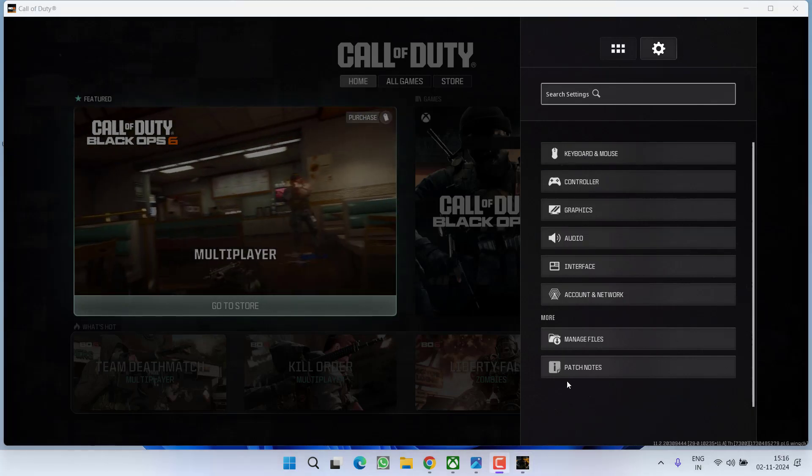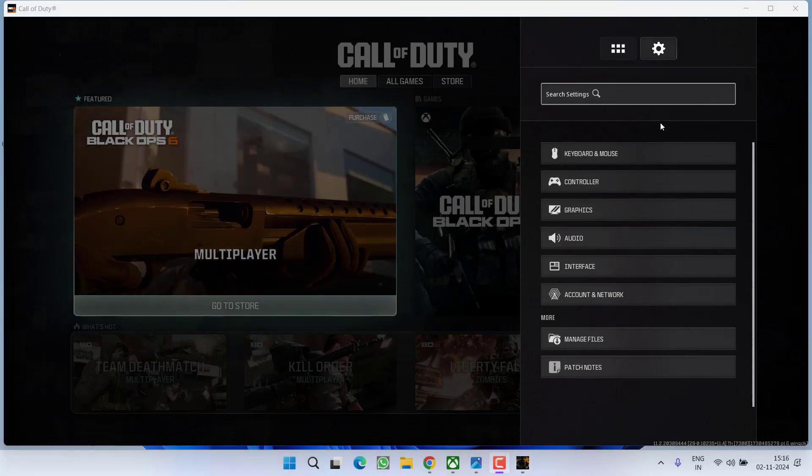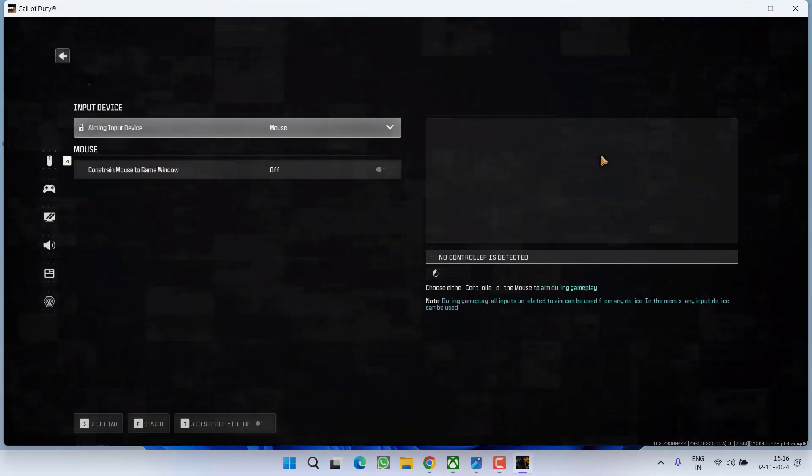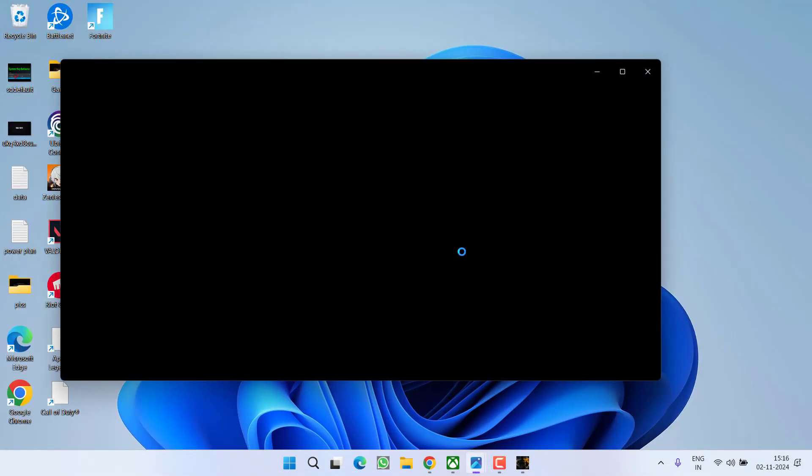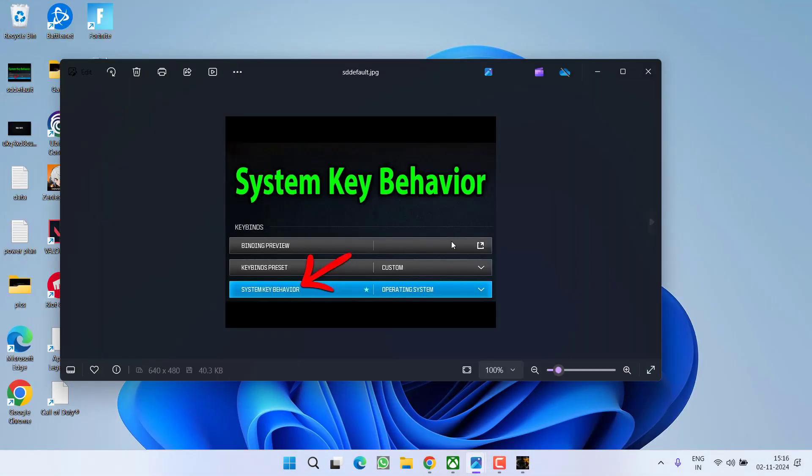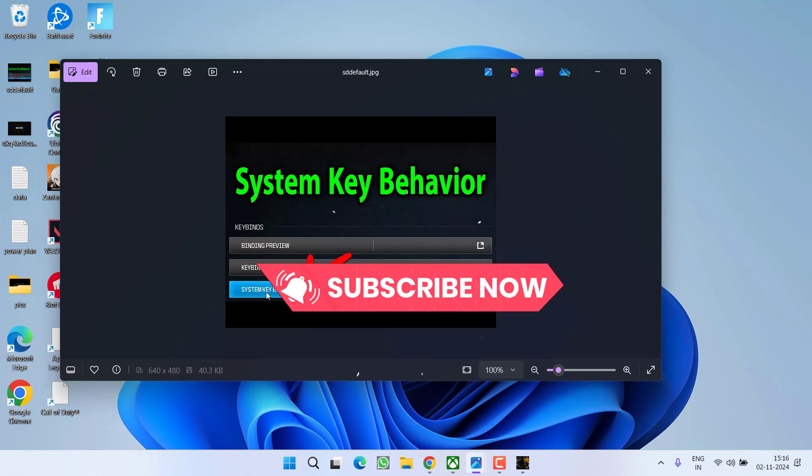Click on Keyboard and Mouse. If you have a controller attached, you'll find additional settings under Key Binds. Select it. Under Key Binds, you'll find the option System Key Behavior.